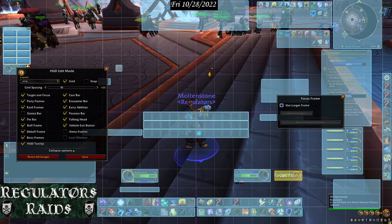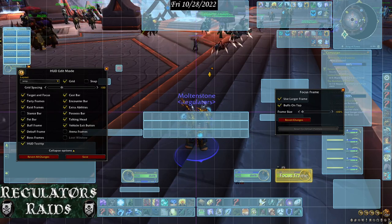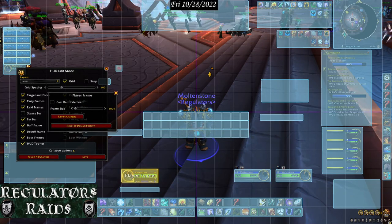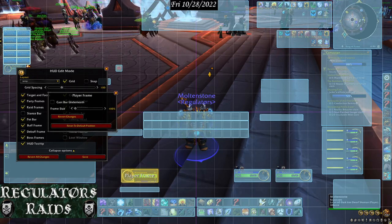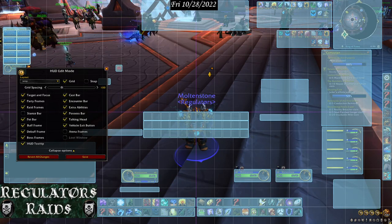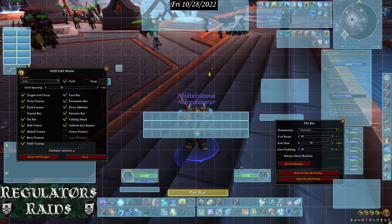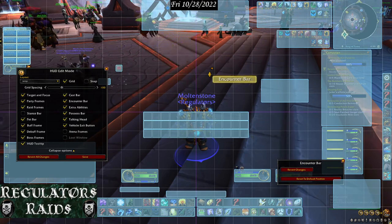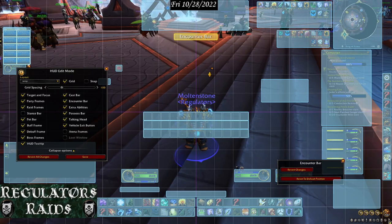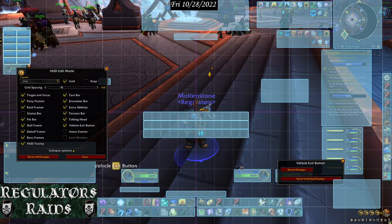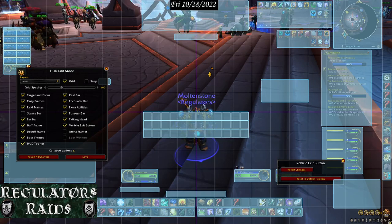The focus frame can stay its current size or be made larger — it's preference. I normally put buffs on top and make them larger. For the pet bar, I'll put it in the center. The encounter bar goes up here — it's like an extra power bar you see in different dungeons and stuff, and it's also where your Dragonflying vigor will show. The vehicle exit button I'll put right next to my other bar — hitting that drops you out of a vehicle.